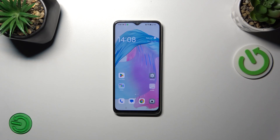Hi everyone, in front of me I've got the Oppo A38 and let me share with you how to turn off running apps on this device.